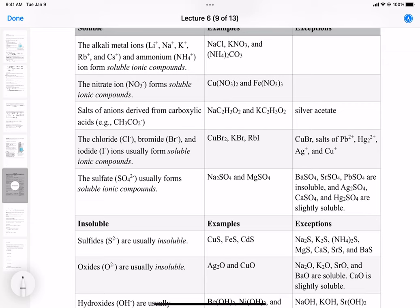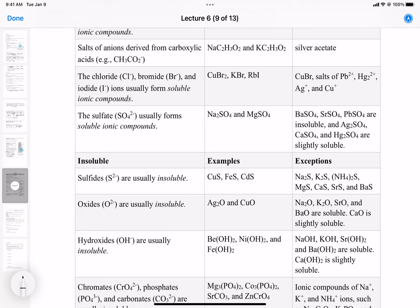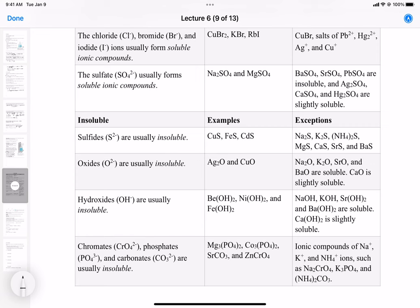Hydroxides are usually insoluble. Examples are iron(II) hydroxide, beryllium hydroxide, and nickel(II) hydroxide. The ones that are soluble are the strong bases: sodium hydroxide, potassium hydroxide, strontium, and barium — they're soluble. Again, calcium is slightly soluble, so you could consider it marginally soluble.